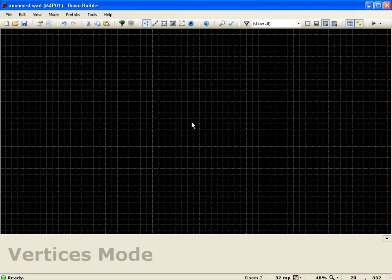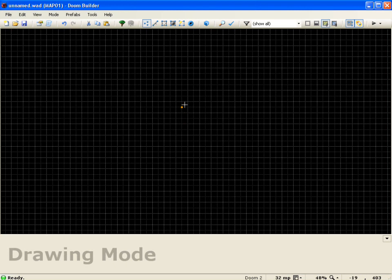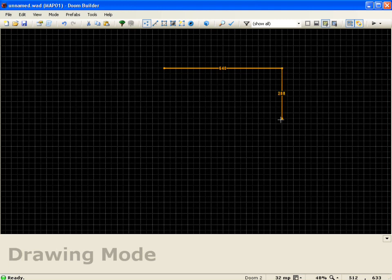Before I can modify a sector I need to go ahead and draw one. To draw a sector we're going to use Control+D, and you'll notice you get a dot that you can drag around the screen. I'm going to click on an intersection point, drag it out to 640, and click again — this establishes a line. We're going to do this all the way around, so I'll bring it down another 640 and click again.